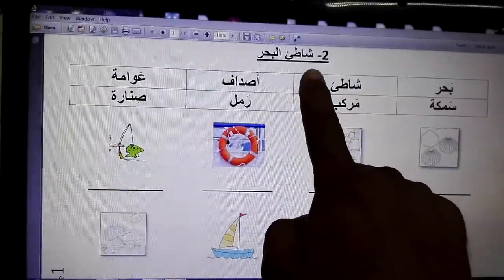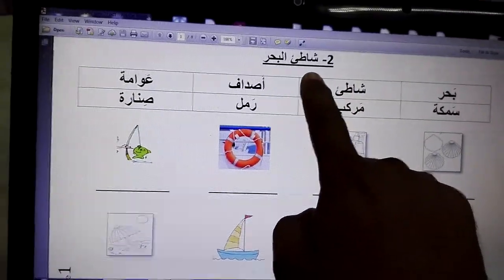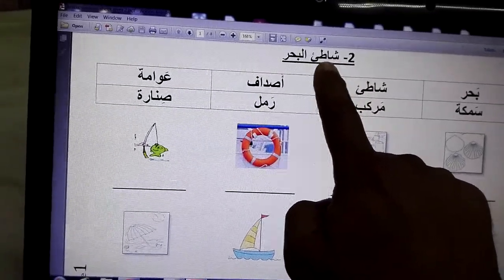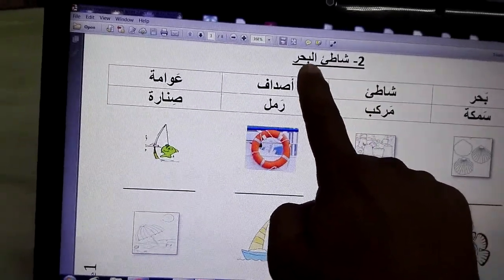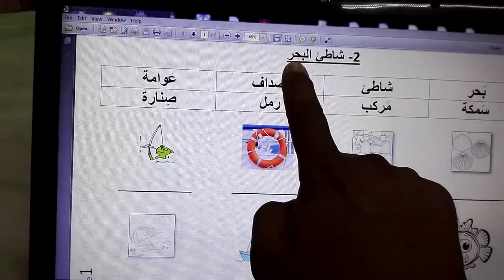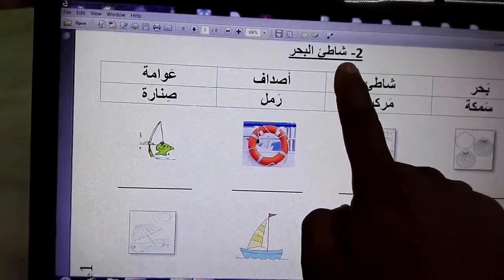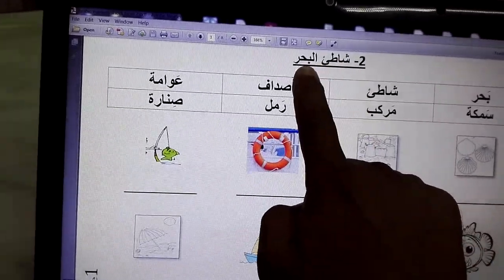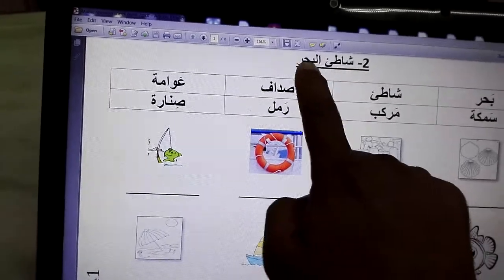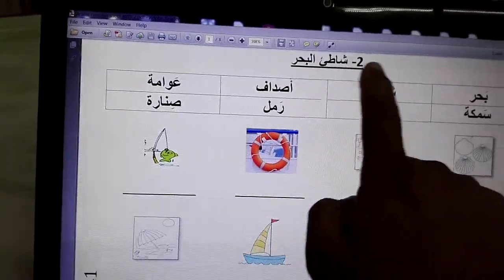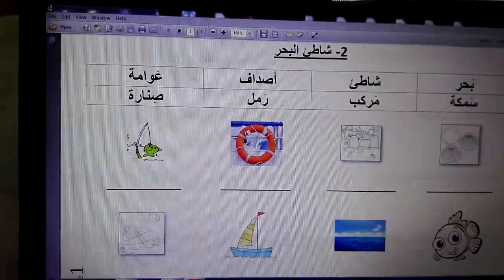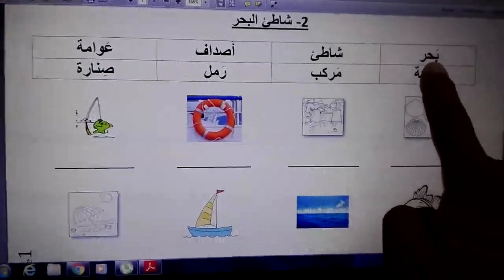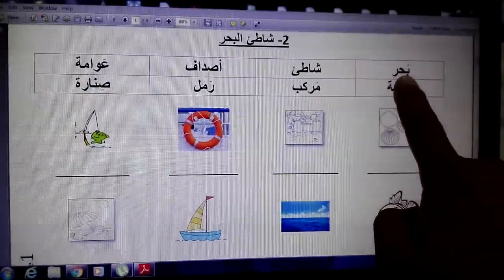This is the second lesson in your homework. This word is called 'shati al bahar'. It means seaside — 'shati' means beach and 'bahar' means sea, but when they're together it means seaside. The first word is 'bahar'.